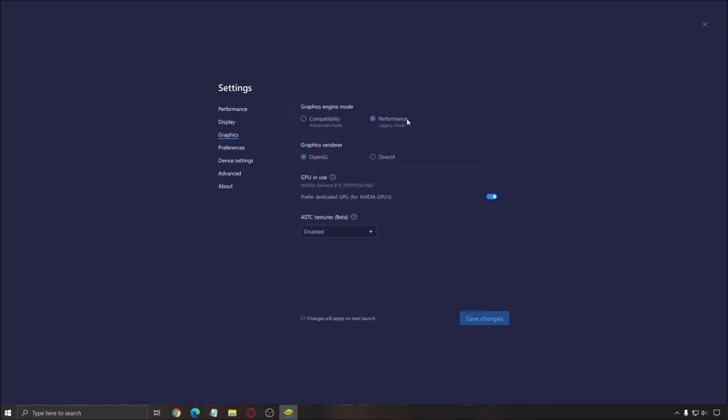After that, for graphics, go with performance. Go with OpenGL. If you have an AMD card, definitely test with DirectX. AMD doesn't run well on OpenGL. So maybe you'll have better performance with DirectX. It's very important to test that. Make sure this one is checked and you have the proper GPU.